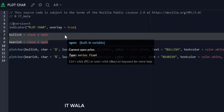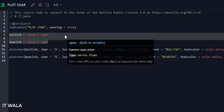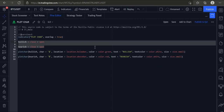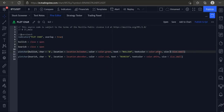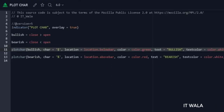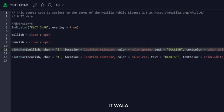Next, we have set two variables: bullish and bearish. Then we have used the plotchar function and passed the bullish variable in it.